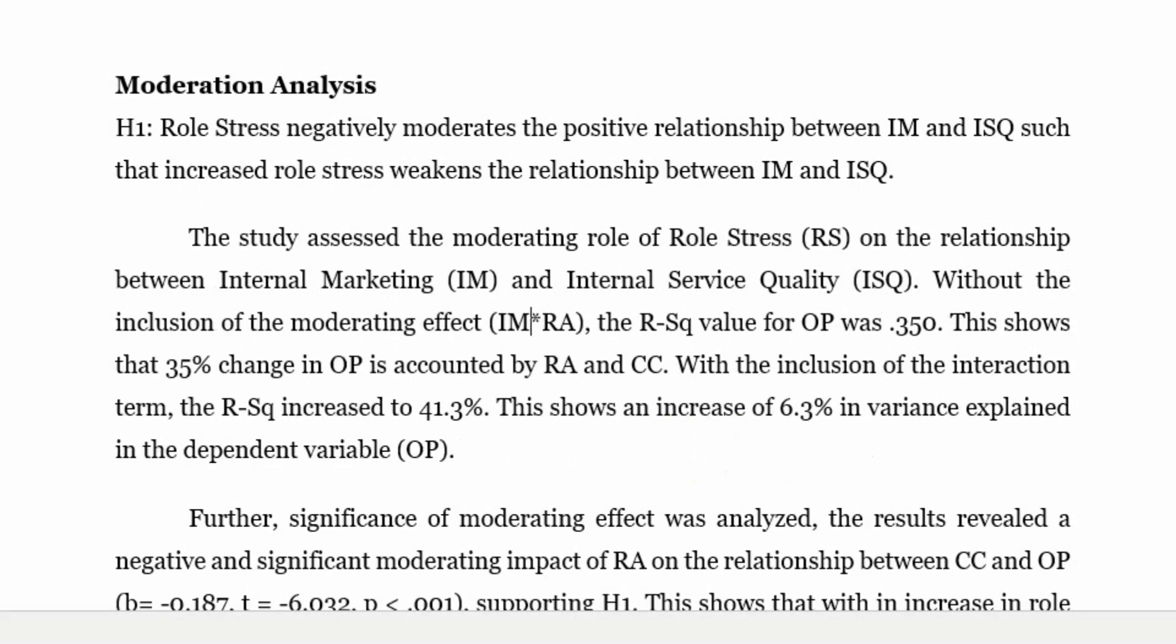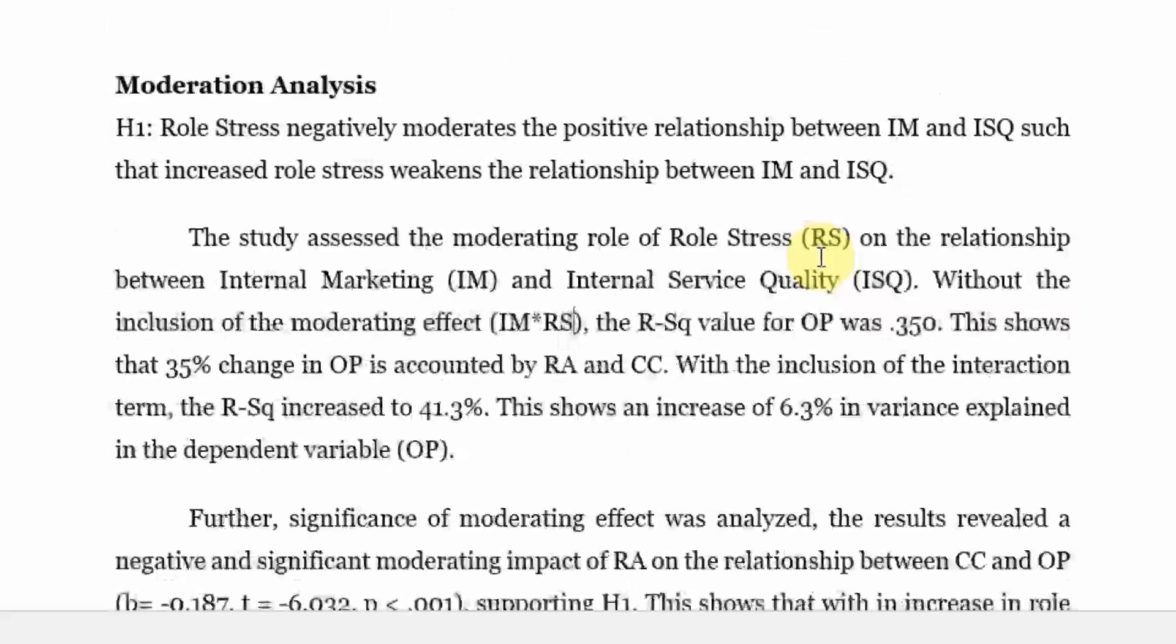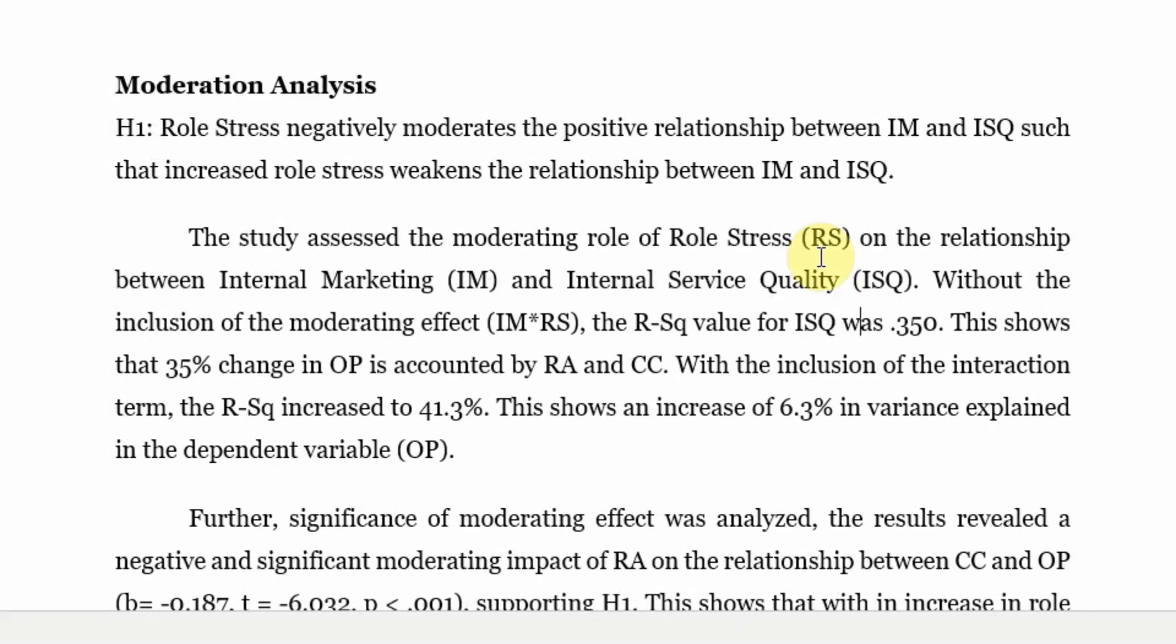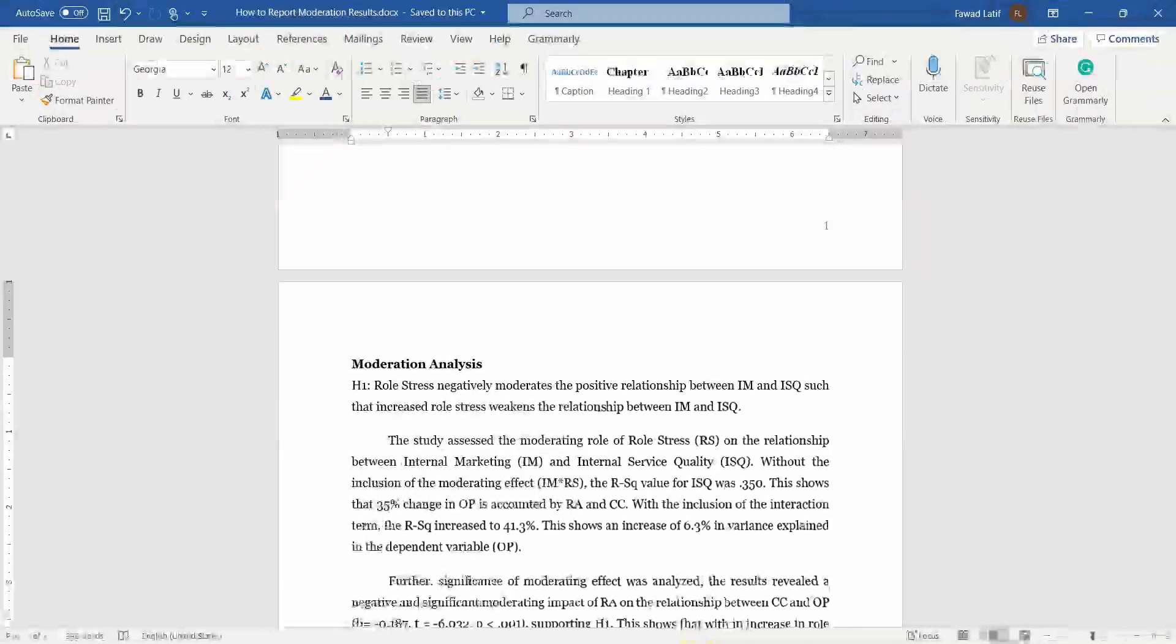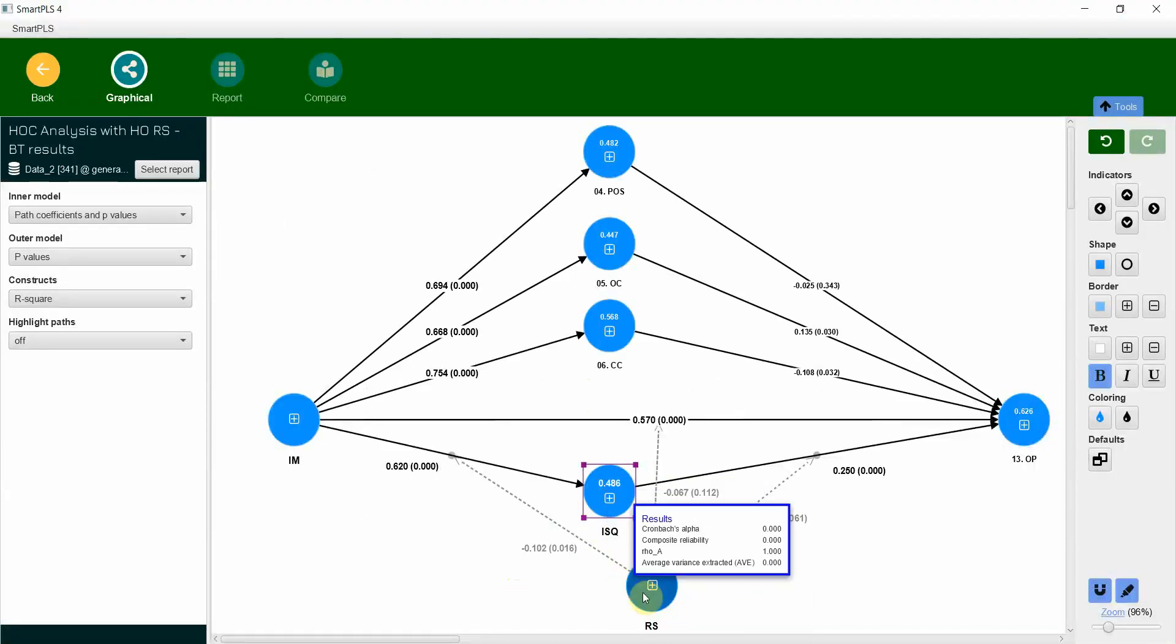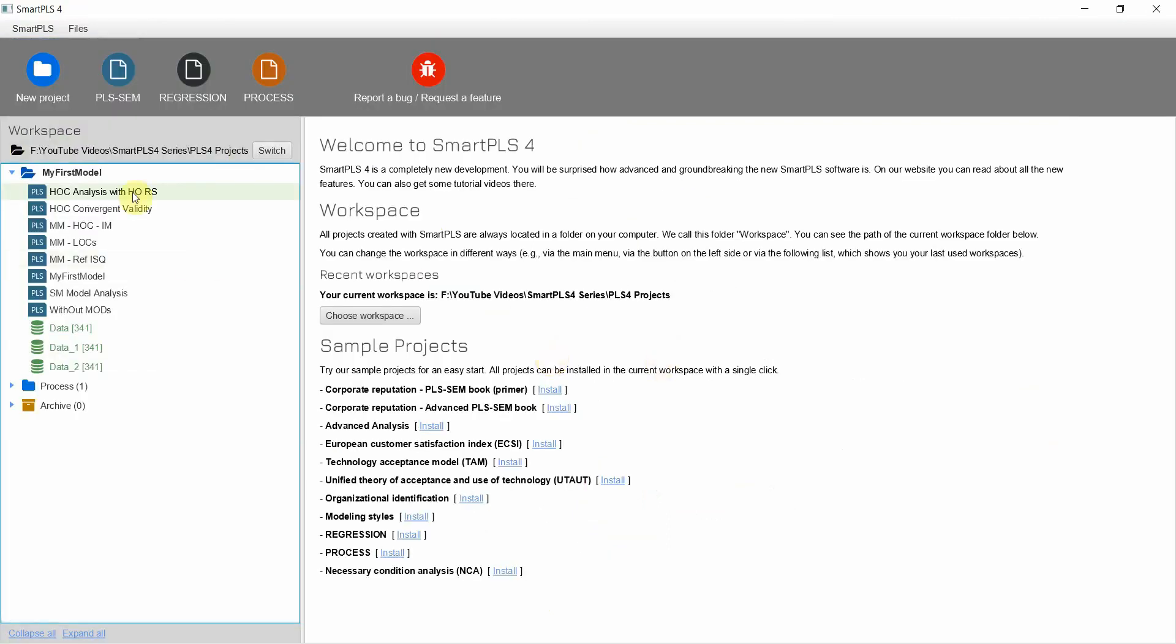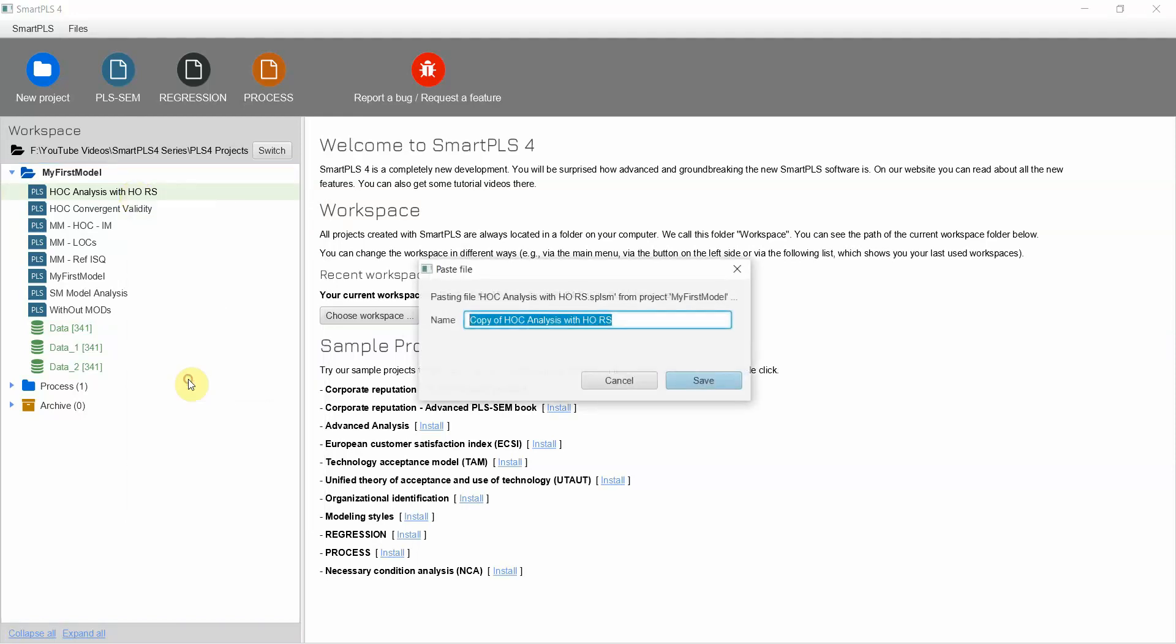Now without the inclusion of moderating effect, that is your RS, or rather IM into RS, the R square value for ISQ was. So what was your ISQ or R square for ISQ if your moderating variable was not there? So let's say for now I have to remove it. But otherwise let's go back here. I'm going to duplicate it. Without moderating variable.